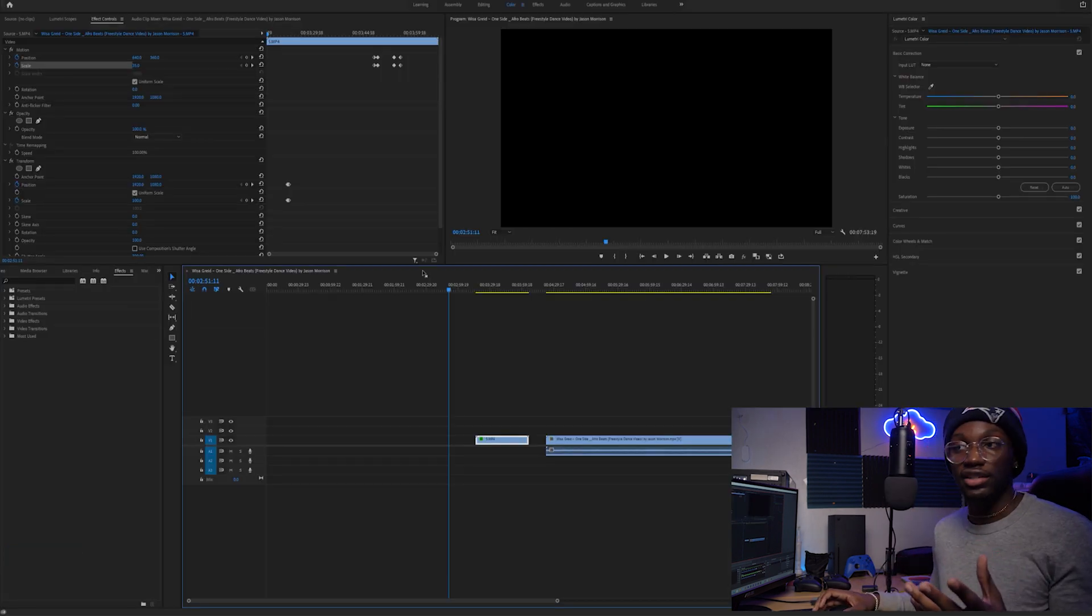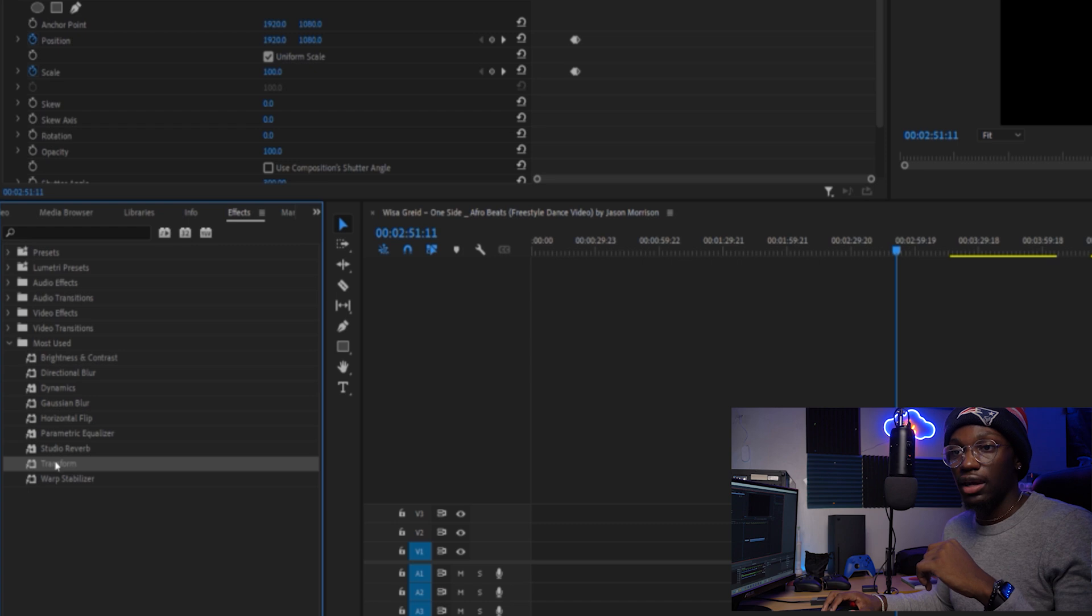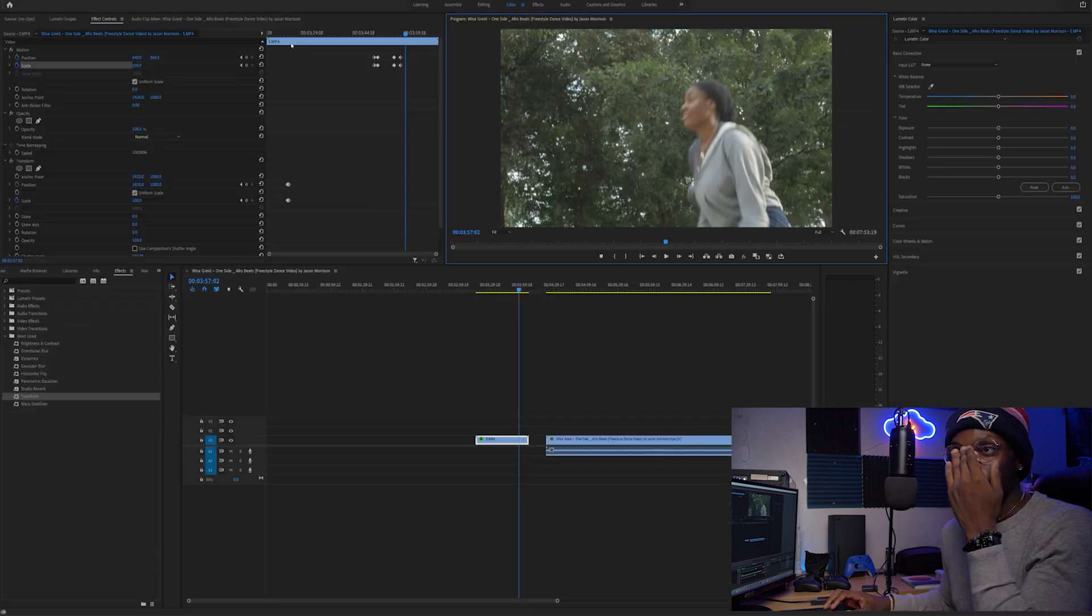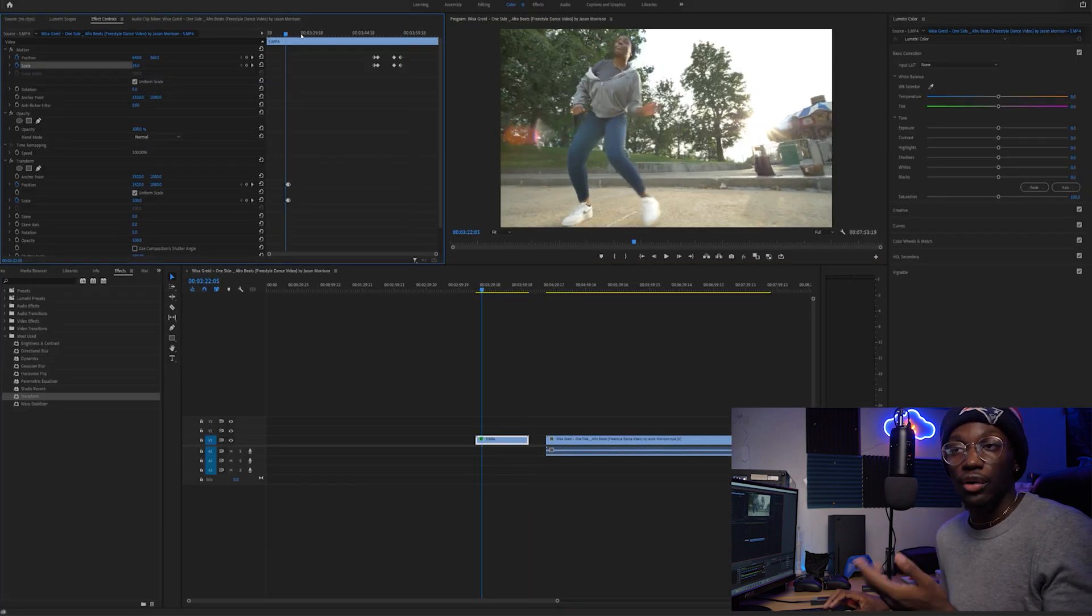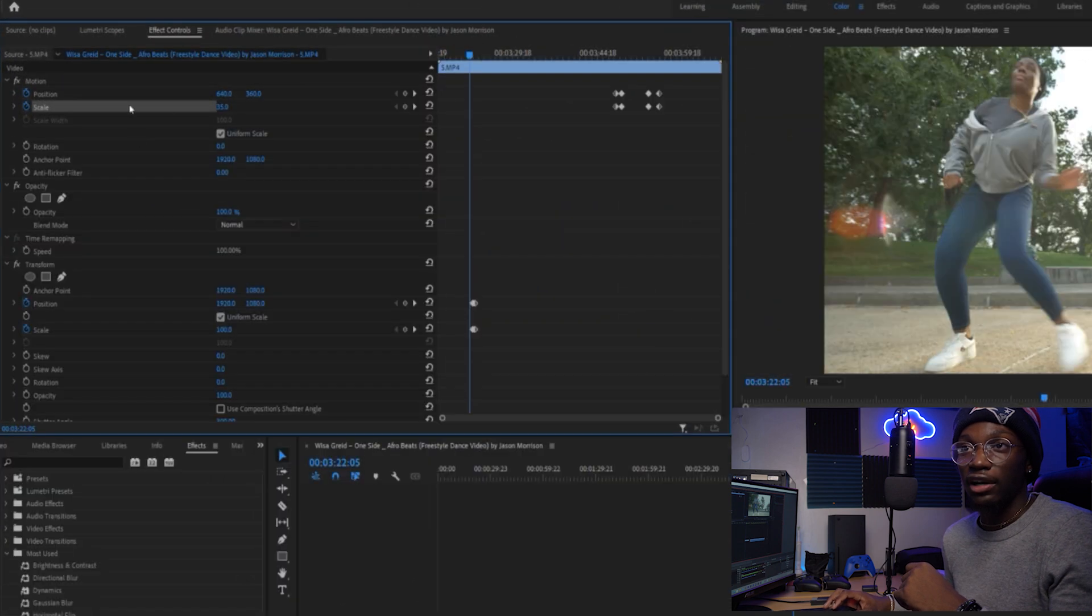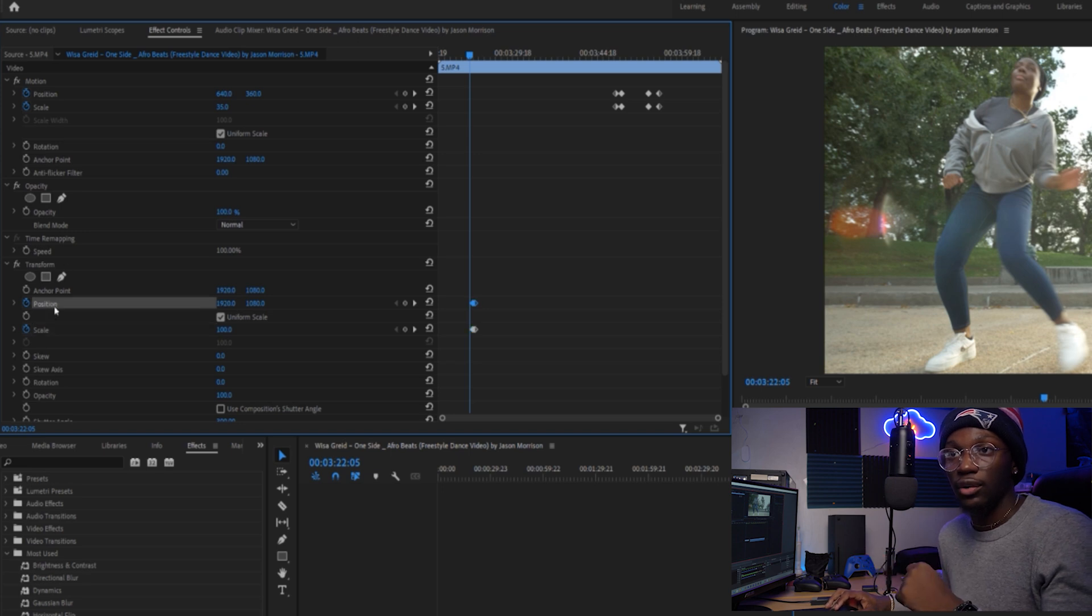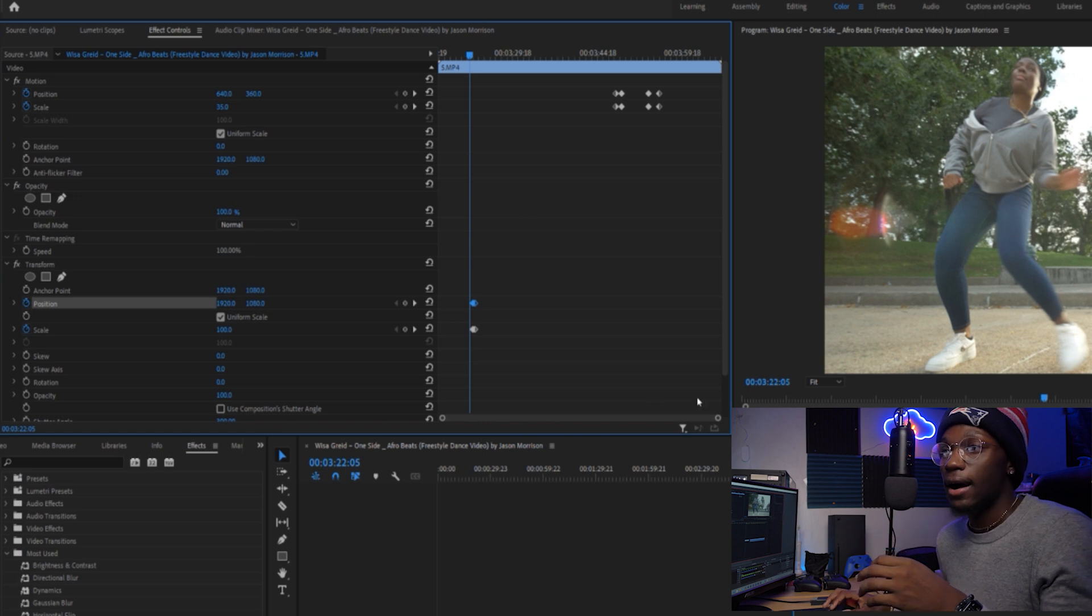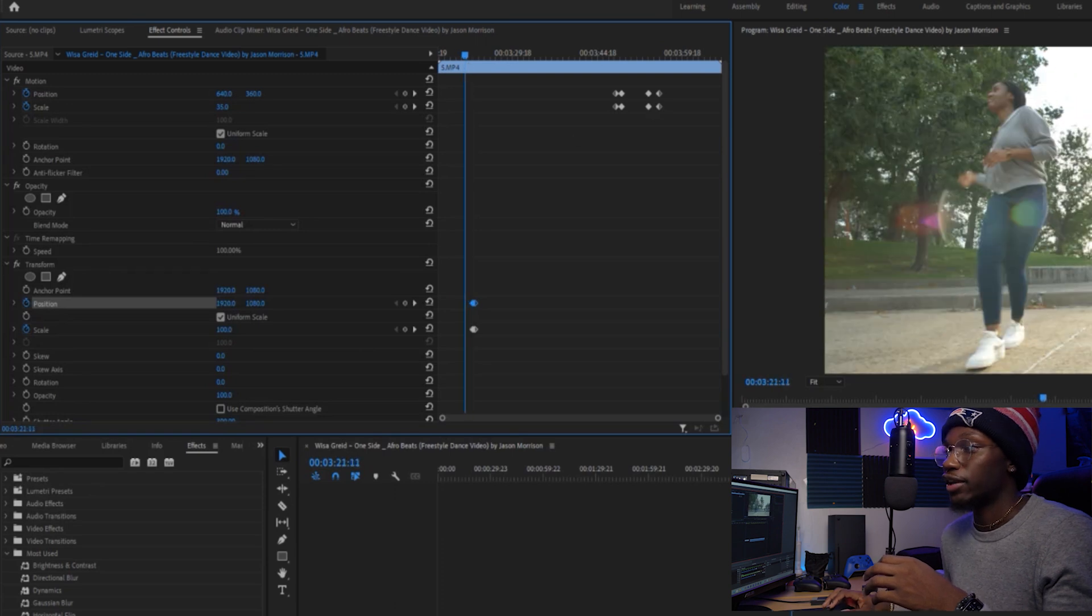The way you want to do this transform shutter angle effect: go to the effects panel, grab Transform, and drag it over to your clip. I have it on my clip already, so I'm not dragging it over again. One key thing you should know: you don't want to scale up here in the regular options. You want to scale down here in the transform effect, as well as your position if you want to move position.